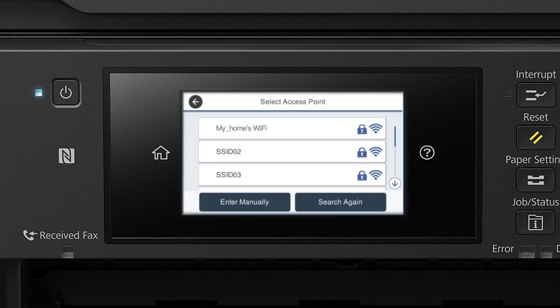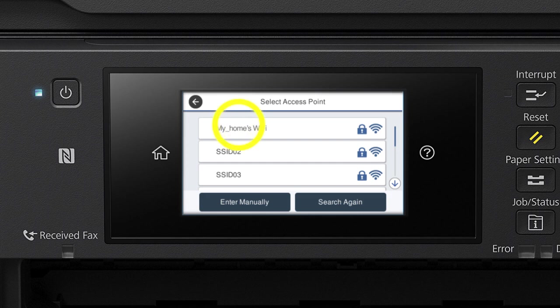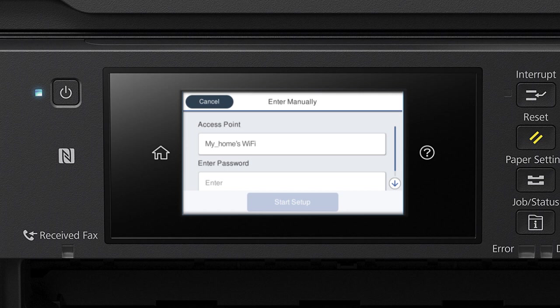Now you'll choose your wireless network and enter its password. Select the name of your wireless network. Then tap the Enter Password field.